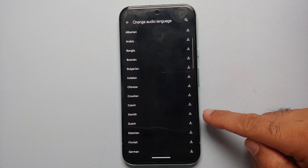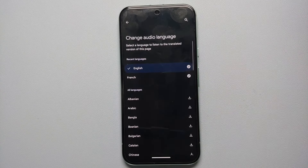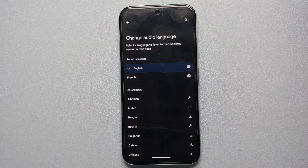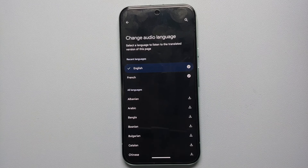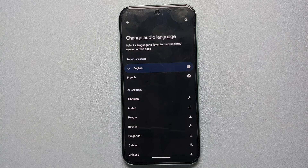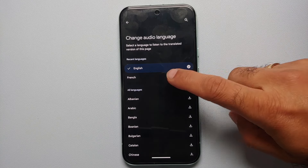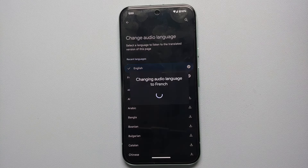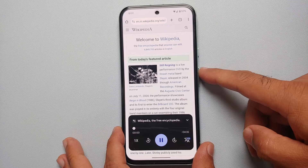In case that language is not downloaded, you will have to download it first. Let's say we want to translate this web page, which is being read aloud by Google AI on the Google Pixel 8a, to French. I'll select French.